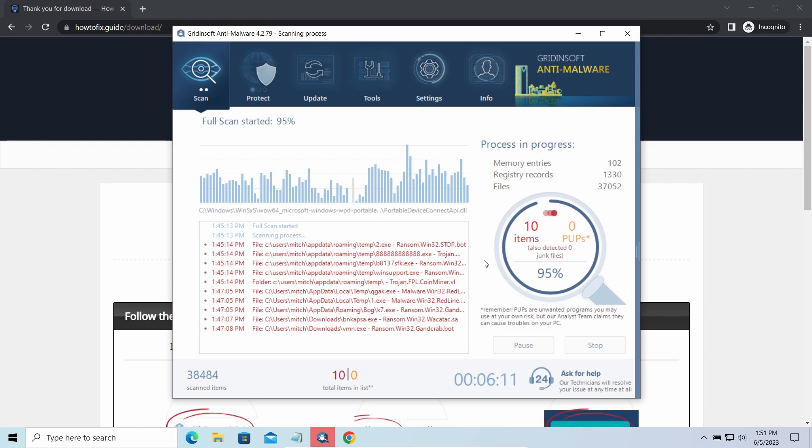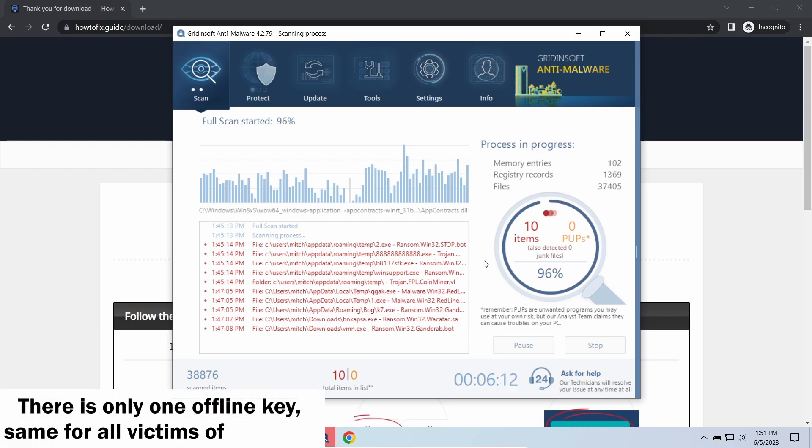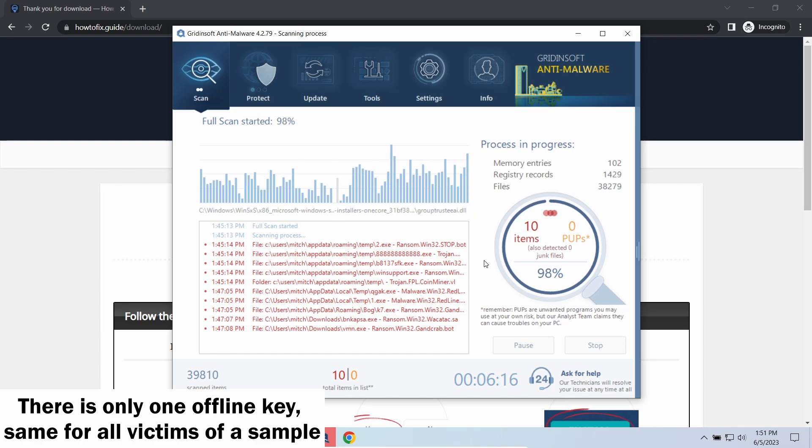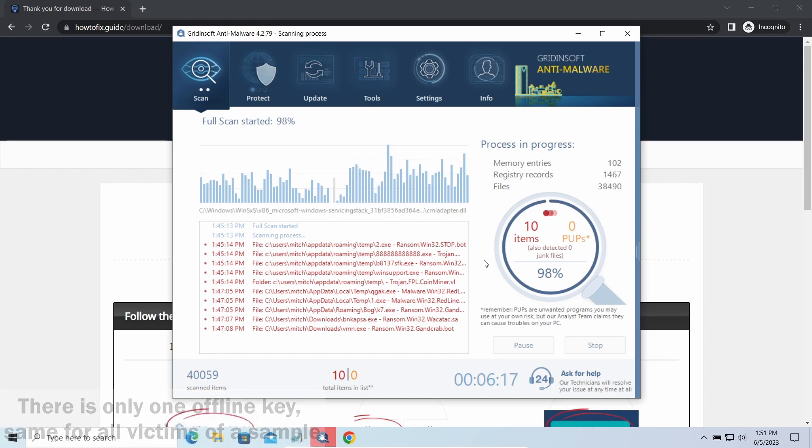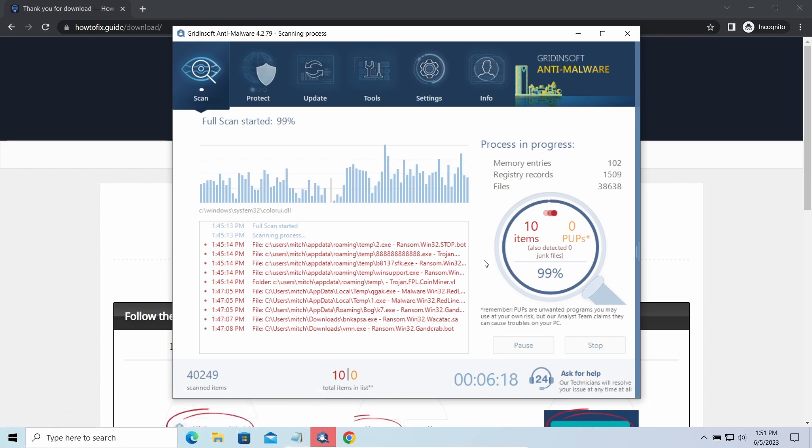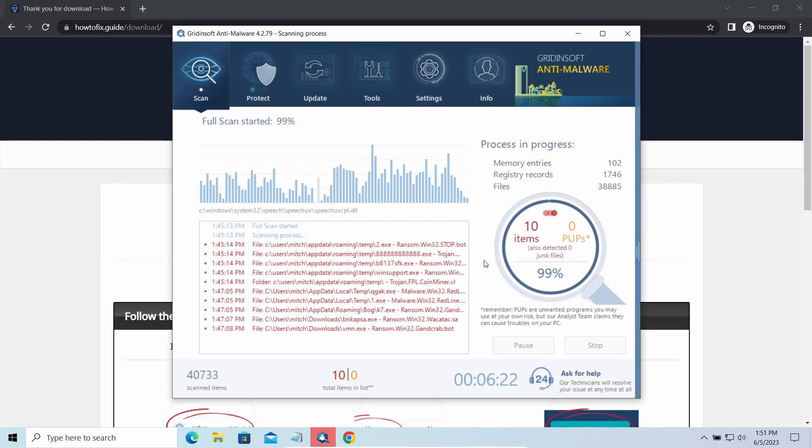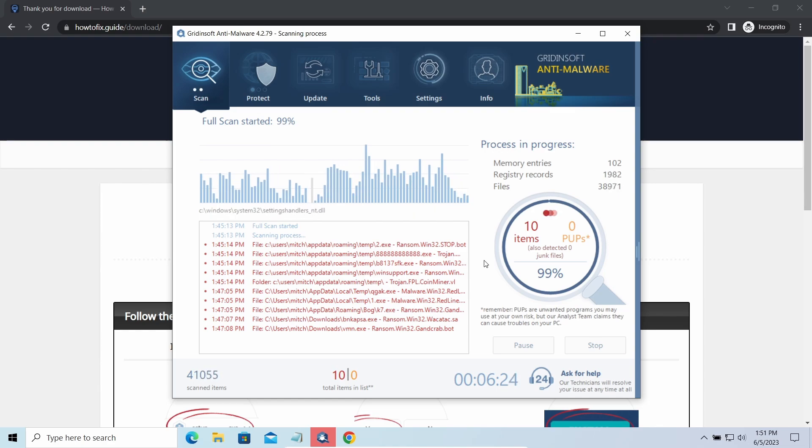Offline keys are different. There is only one offline key used for all victims of a specific sample. That gives you much bigger chances to get your files back. You may need to wait a bit before the key will be discovered, but in general it takes much less time than in the case of an online key.